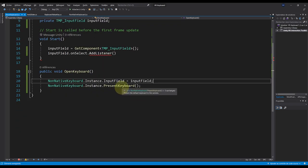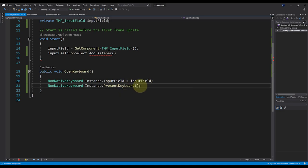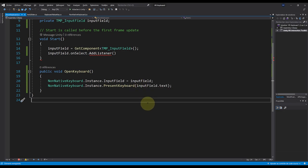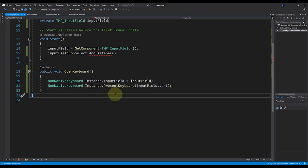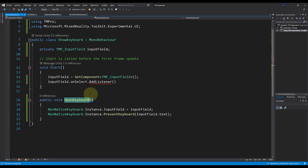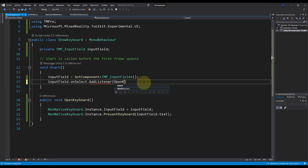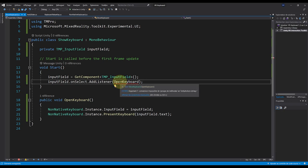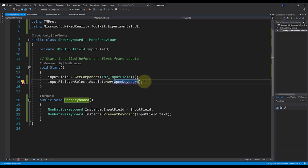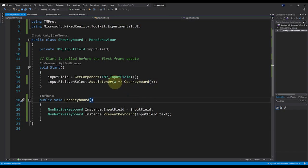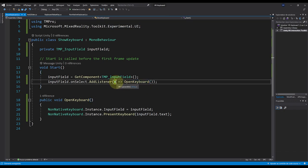We can also pass the current input field text to PresentKeyboard() so that when you close and reopen the keyboard it keeps the same text as before. Finally, to link OpenKeyboard to AddListener, we create a lambda: x => OpenKeyboard() because the OnSelect event passes a string parameter. This line creates a fake function that takes the string input and calls OpenKeyboard. Everything is now done — let's save and go back to Unity.